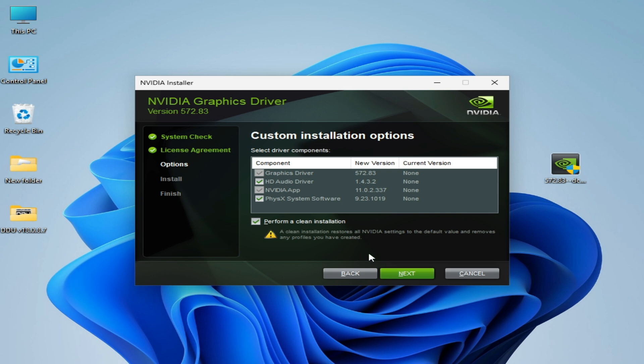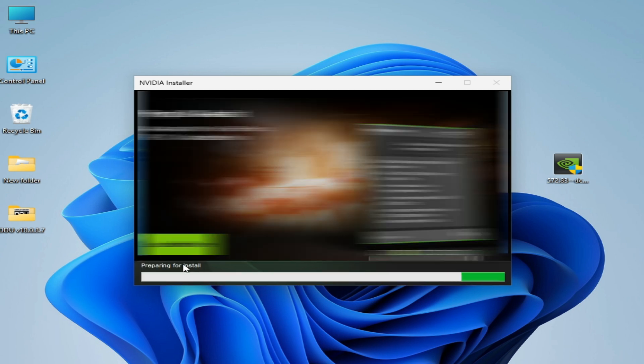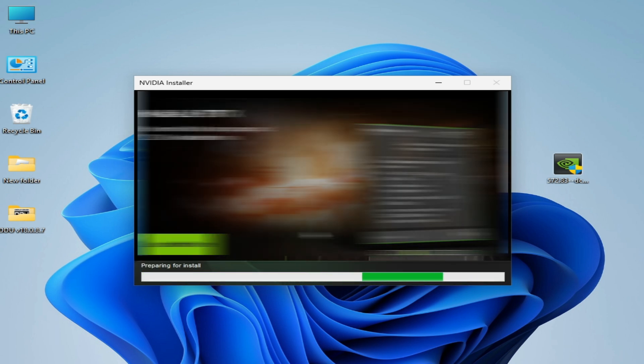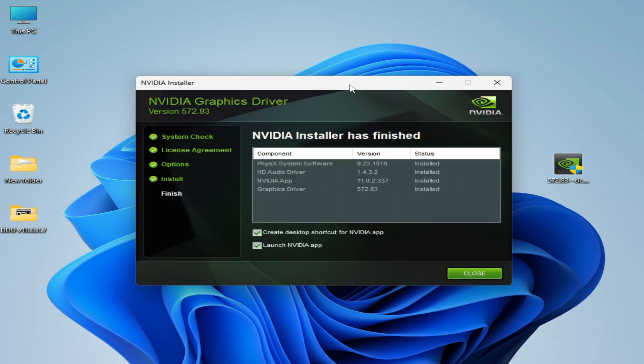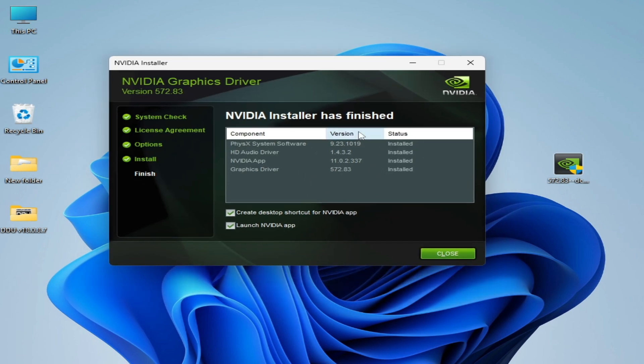Check this option and click next. Preparing to install, you can see. Wait for some time so the driver successfully installs.